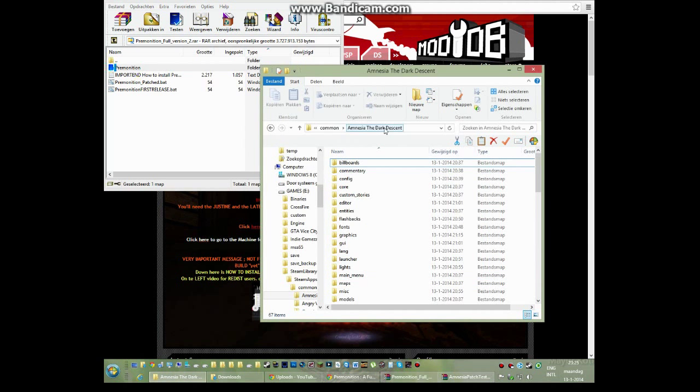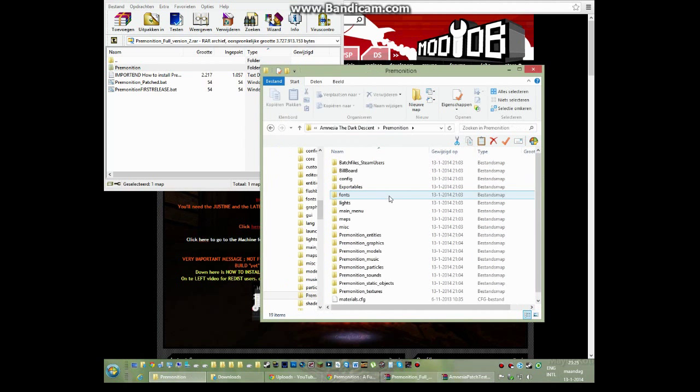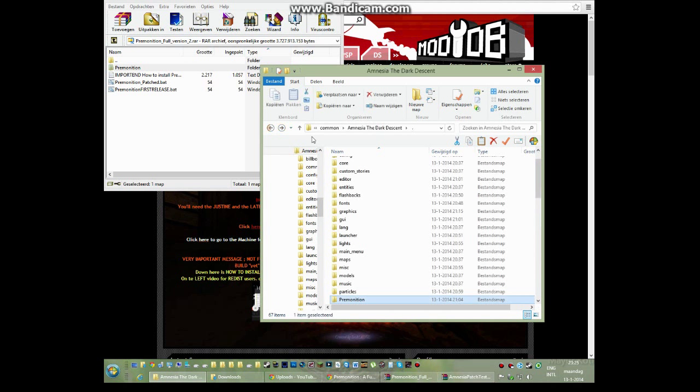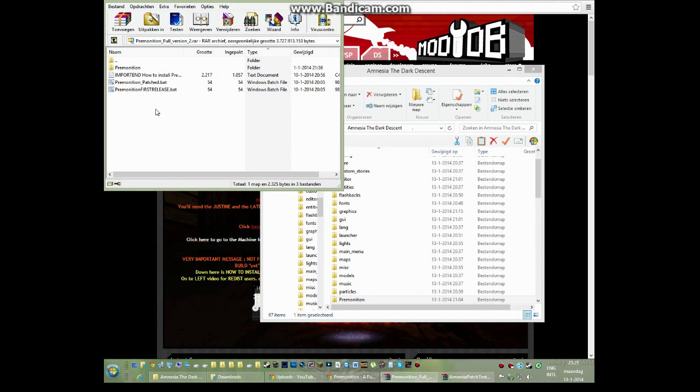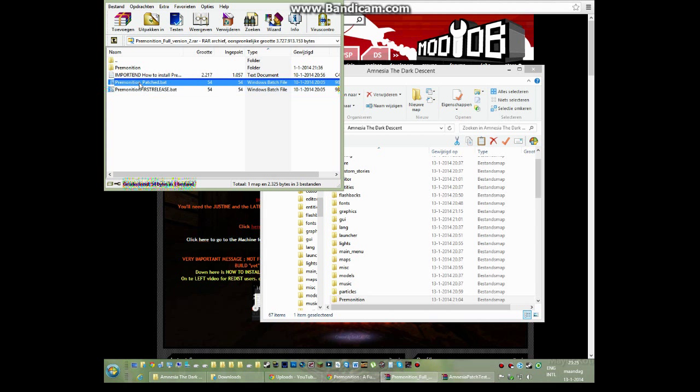into the exact same Amnesia Dark Descent folder and it will end up here. All the files will be in here if it is correctly done. After that, you see that there are two BAT files here. We do not need the first release one.